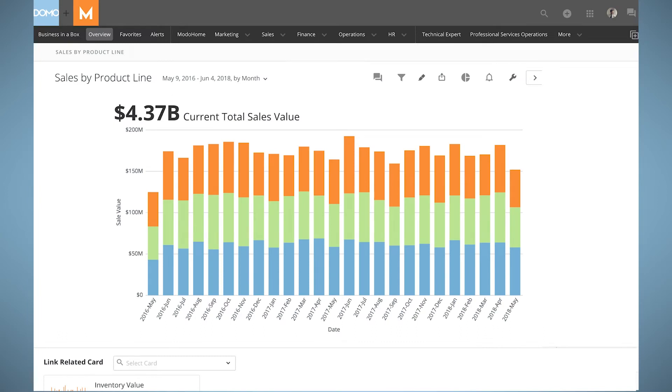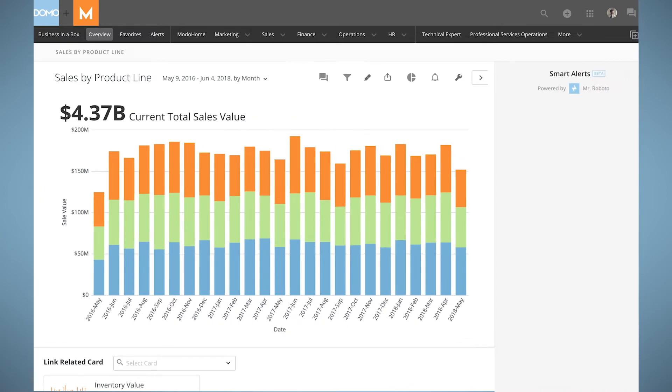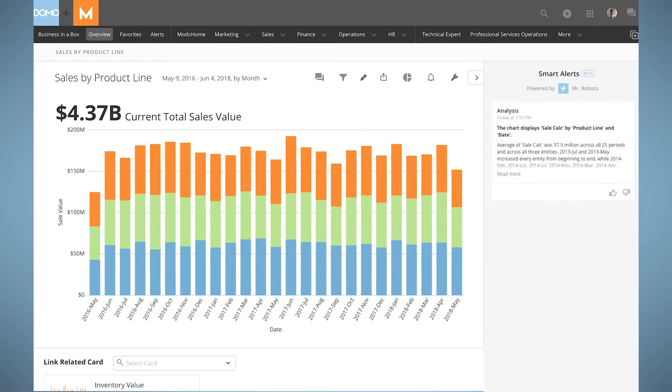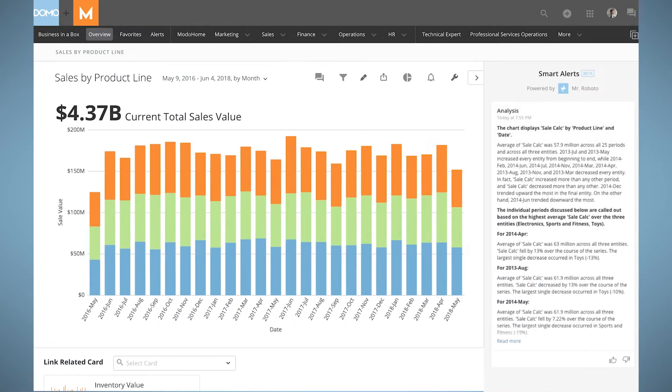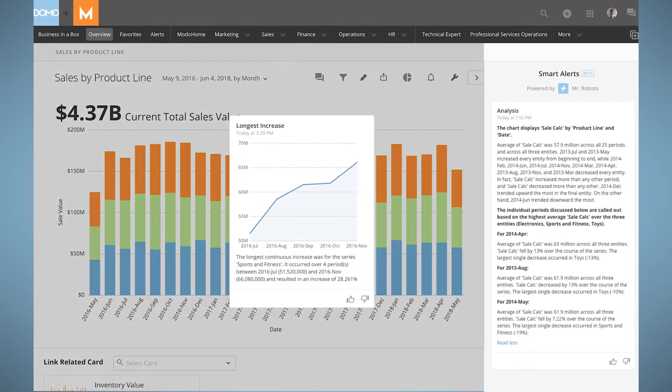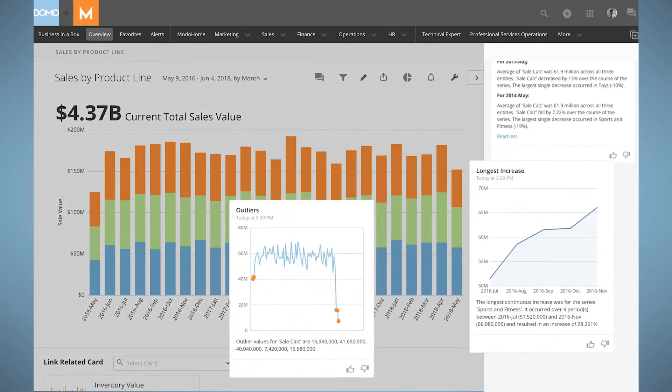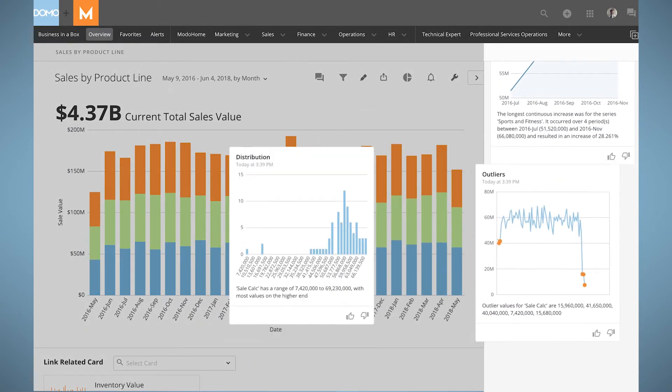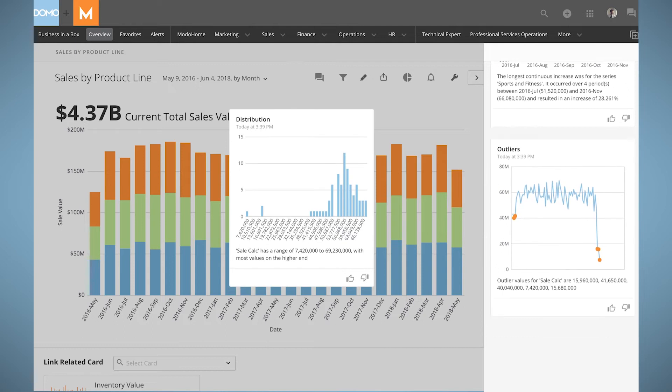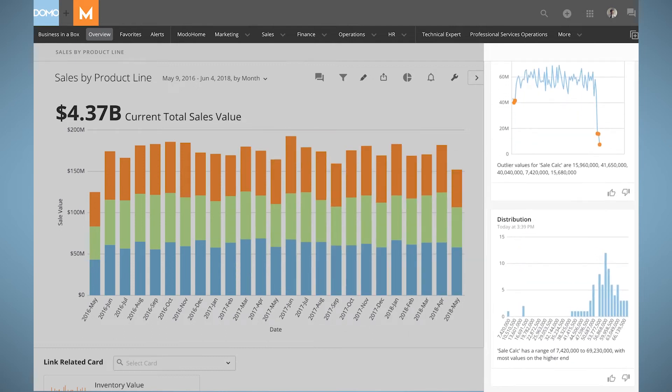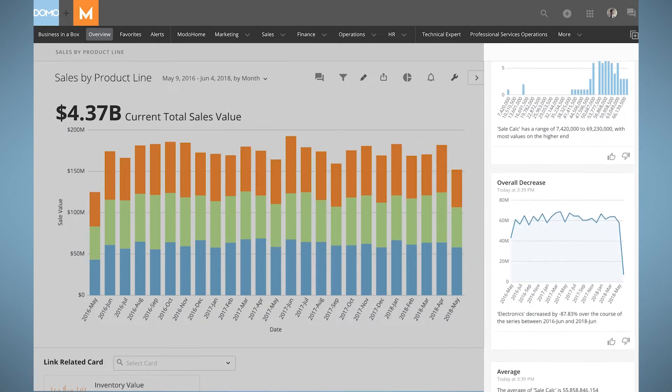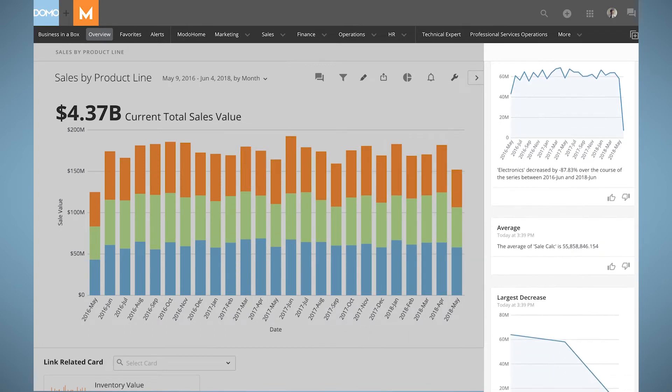Mr. Roboto leverages machine learning algorithms, artificial intelligence, and predictive analytics that constantly scan incoming data to detect trends, anomalies and correlations, optimize queries, and provide alerts and facilitate business processes.